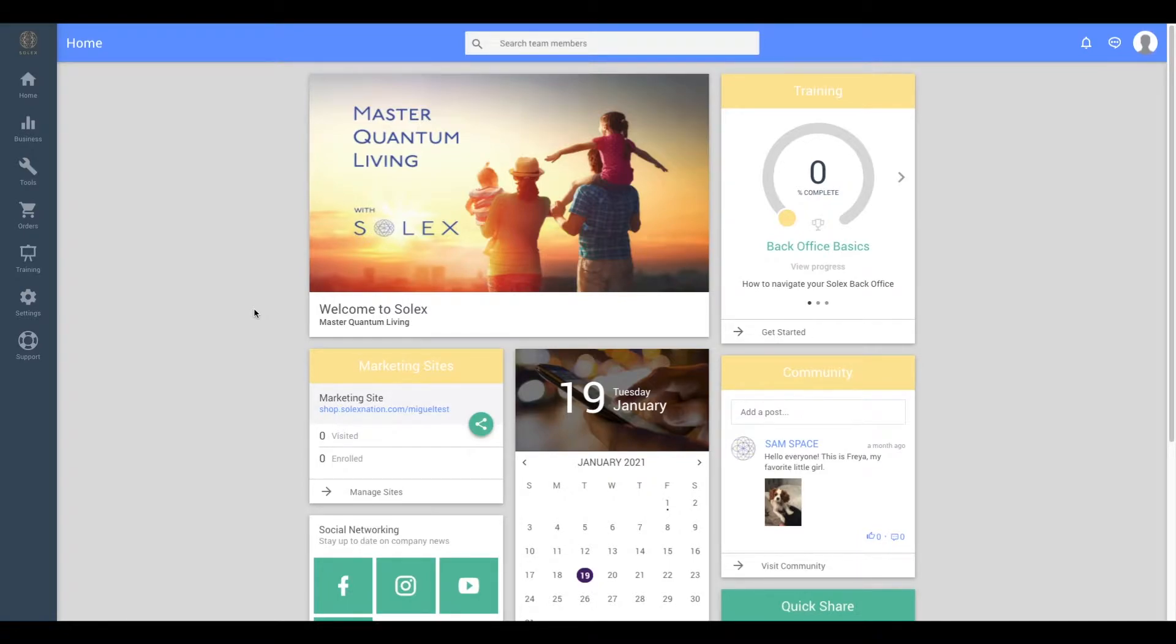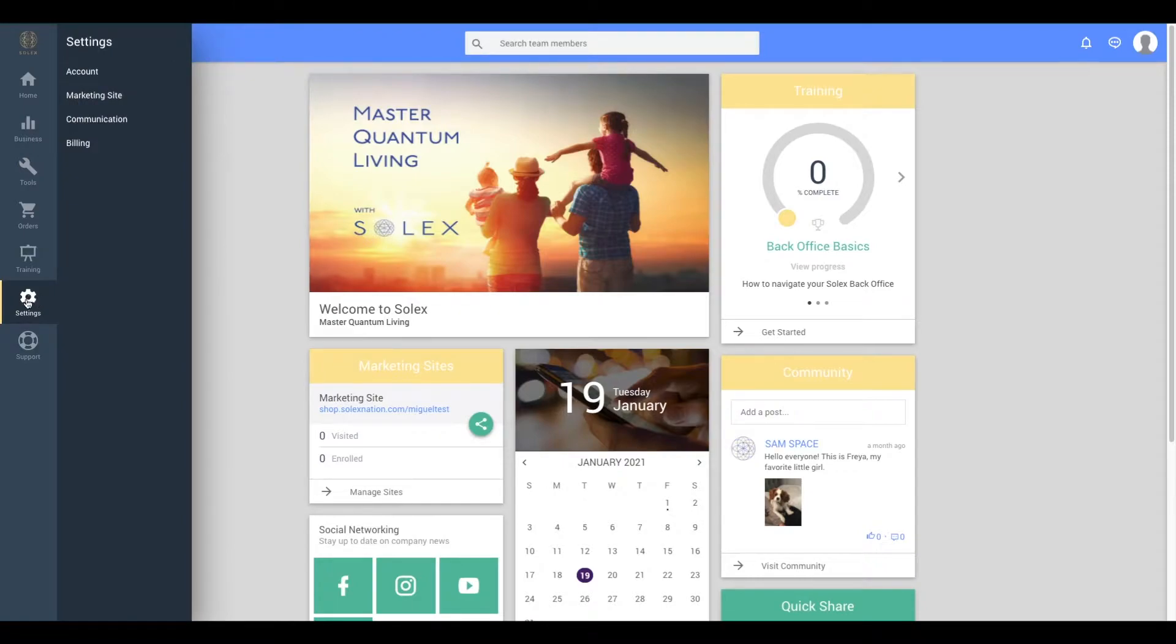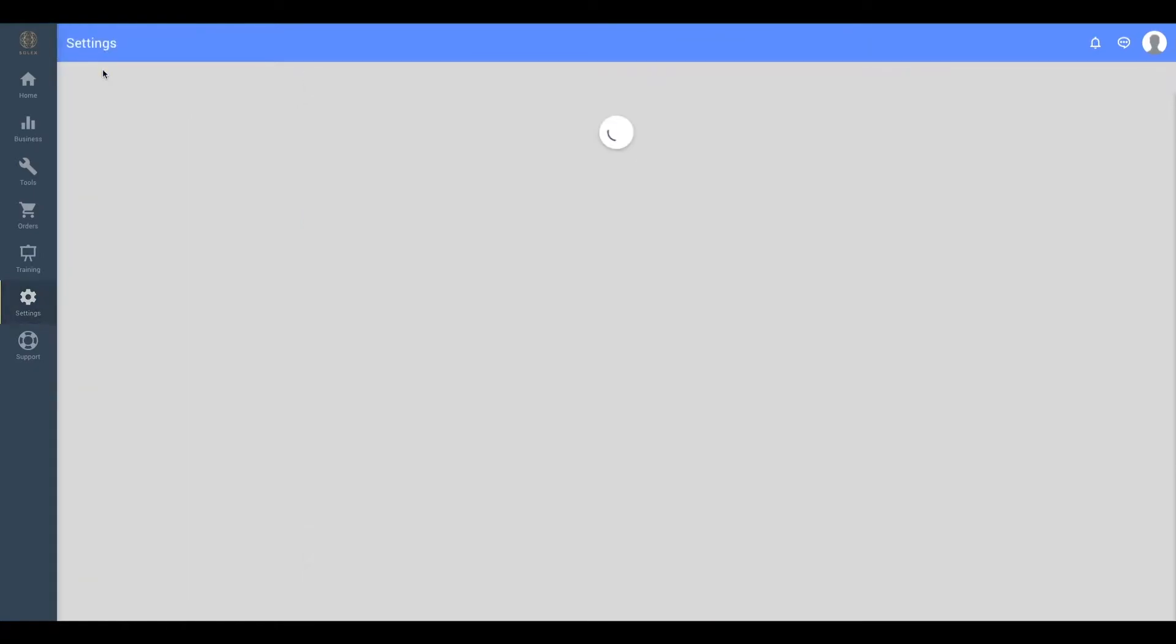Starting from the home page, navigate to the left-hand side to this row of icons. Hover over the little gear icon that says settings below it. Once the settings tab opens, go up to the top and click on the account button.